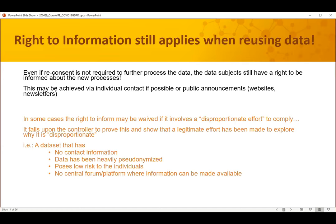Now, we talked about further processing — you can process it without asking for consent per se. But what still applies is the right to information, which means you still need to make an effort to inform the data subjects.